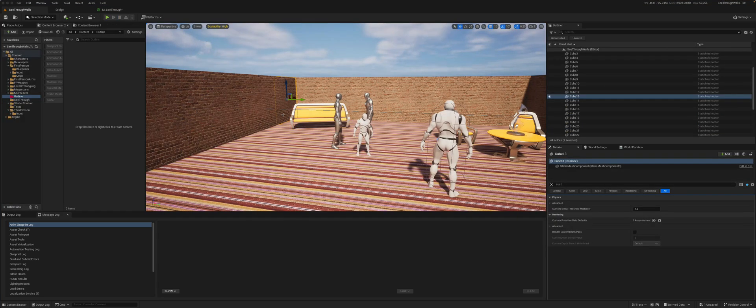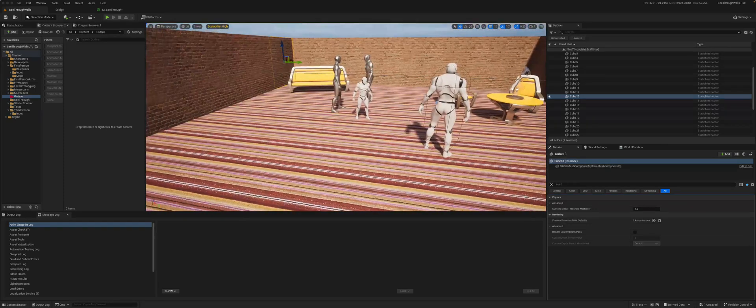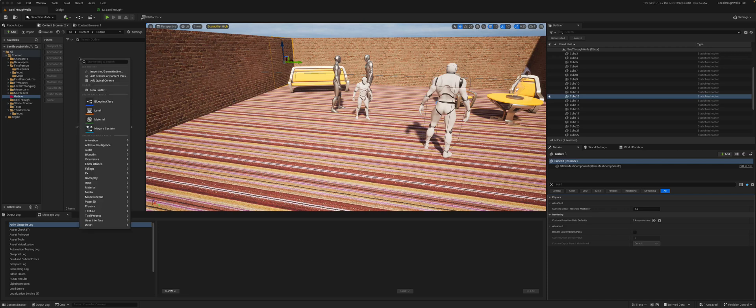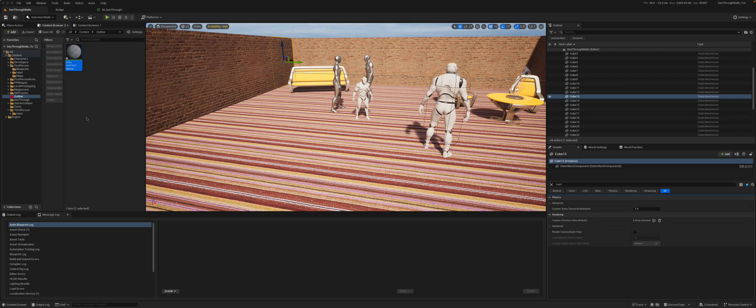So in order to create this effect where an object is highlighted through another object, we will need to create a post-process material. So if we go here, create a material, we'll call it our post-process material, just say highlight, and we'll open that.